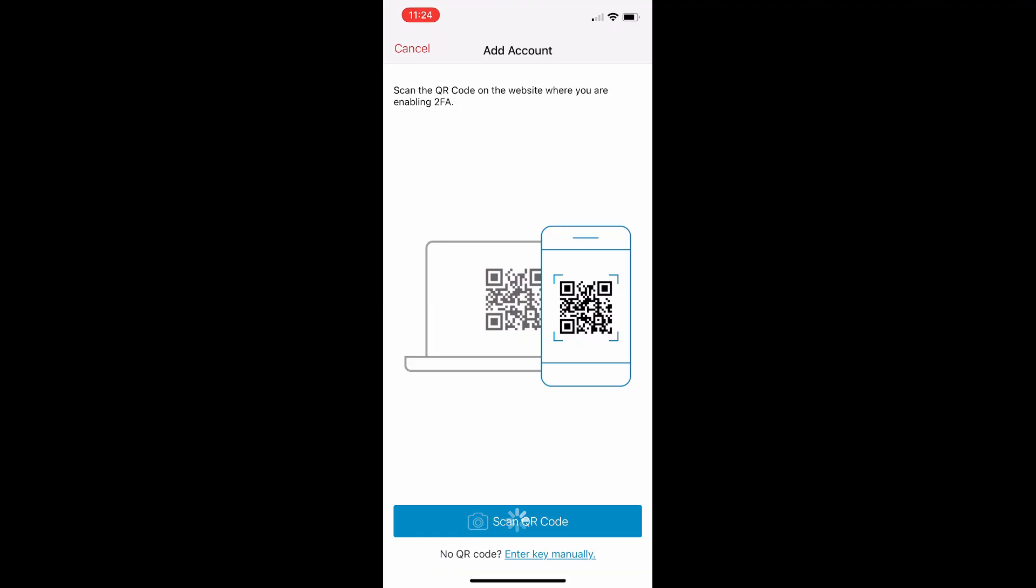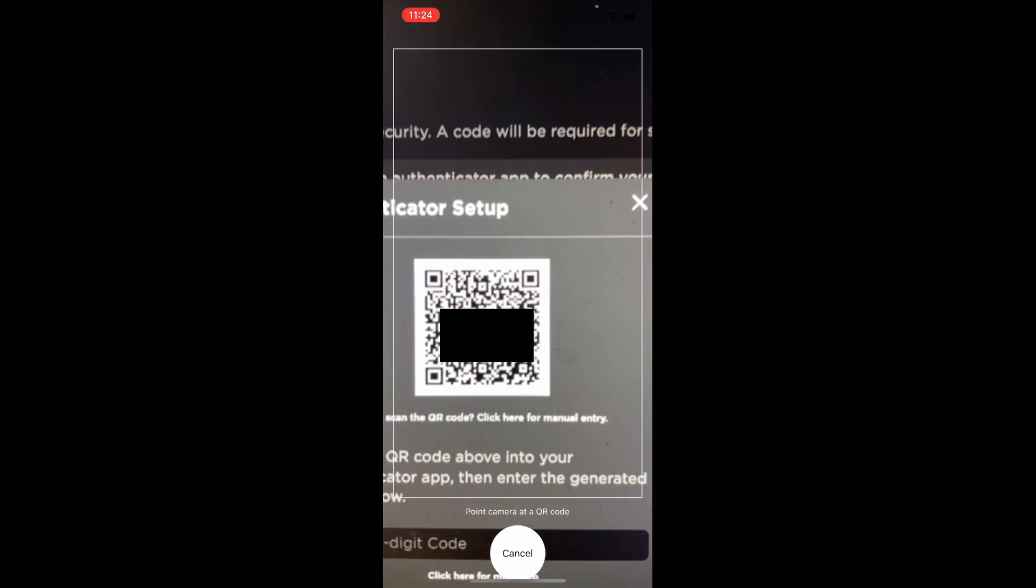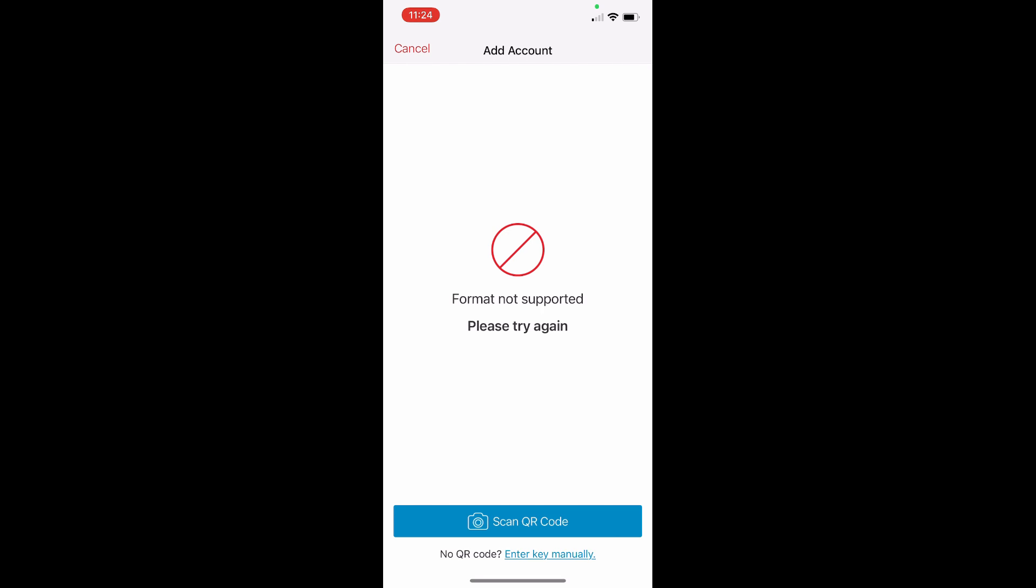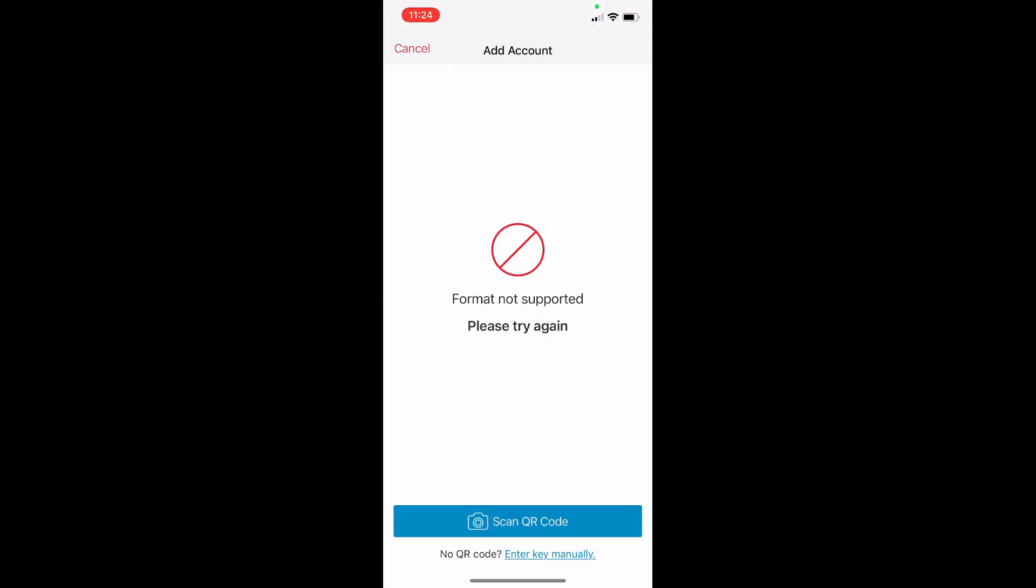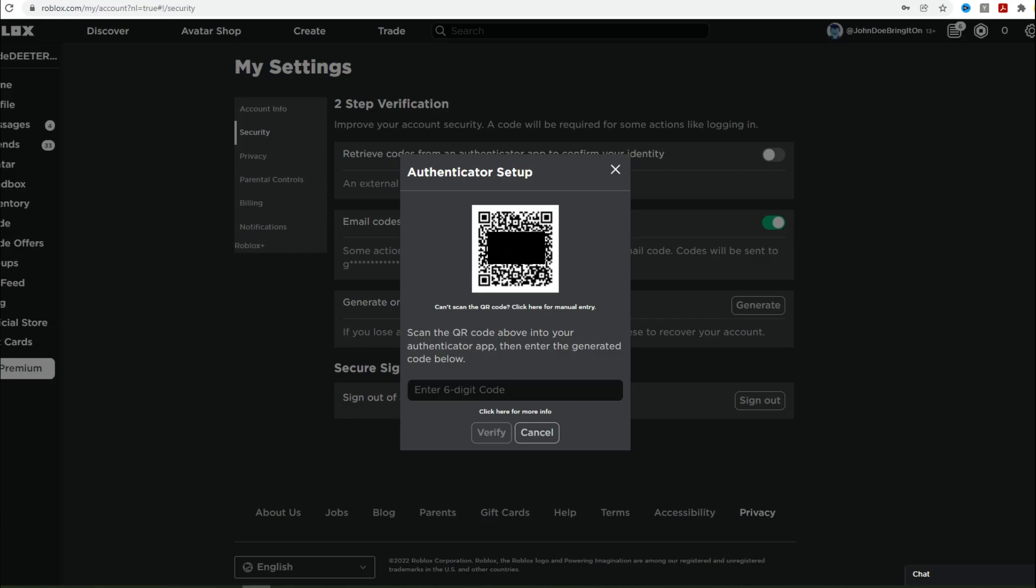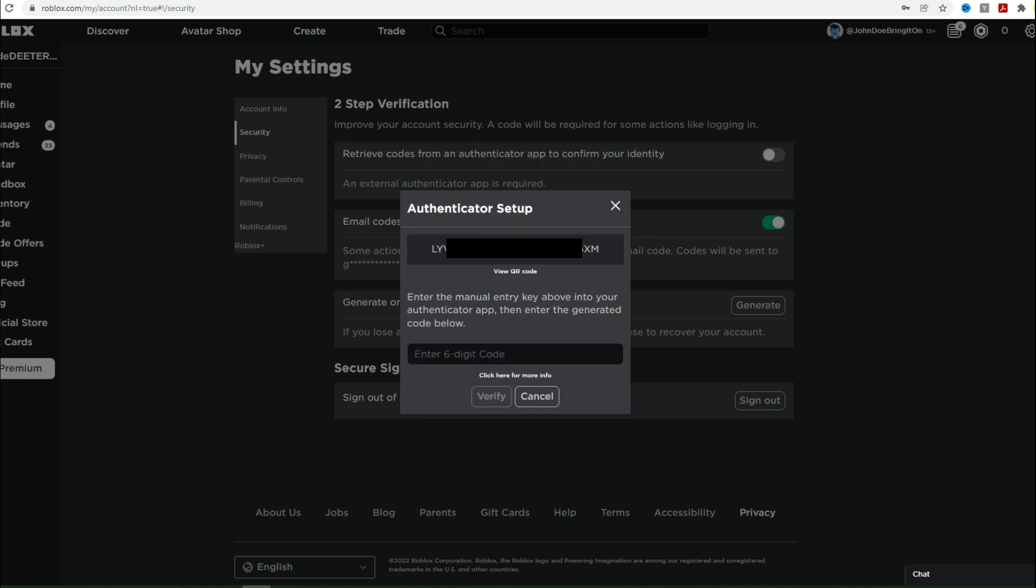So also, this is Authy right here. I've noticed with Authy, if you try to do it, it says format not supported. So if you're having this issue with the Authy application, if that's what you're using, there's always the option to just enter it manually. It says can't scan the QR code. Click here to manually enter for manual entry. So you're going to click right there where it says that to click down there for the manual entry. And then if you do this from the application from the Roblox app, when you're trying to set it up, then what it's going to do is it's going to give you like a really, really long code so that you can set it up manually on the other application.